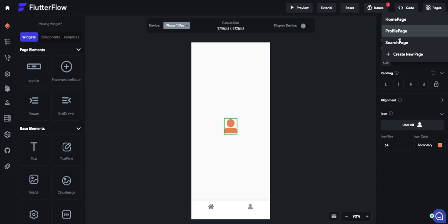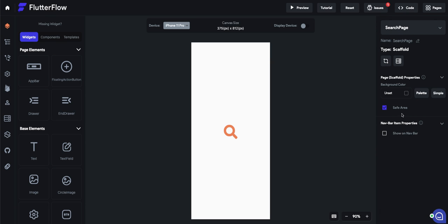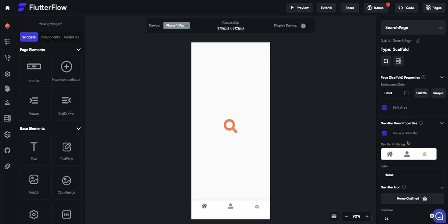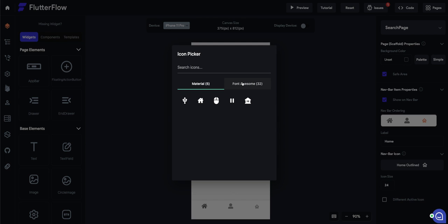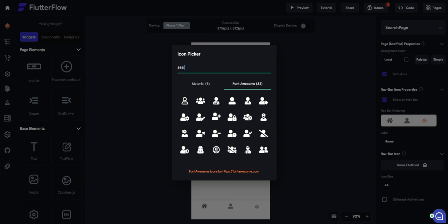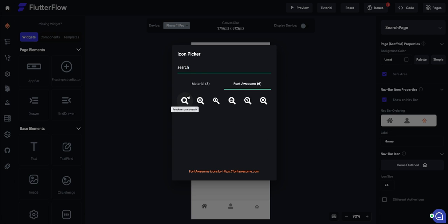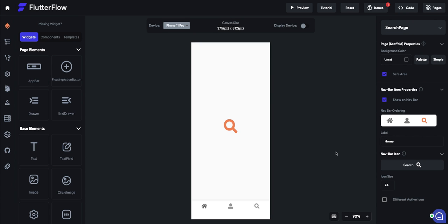But let's also add search page to the navbar just for completeness. There you go.